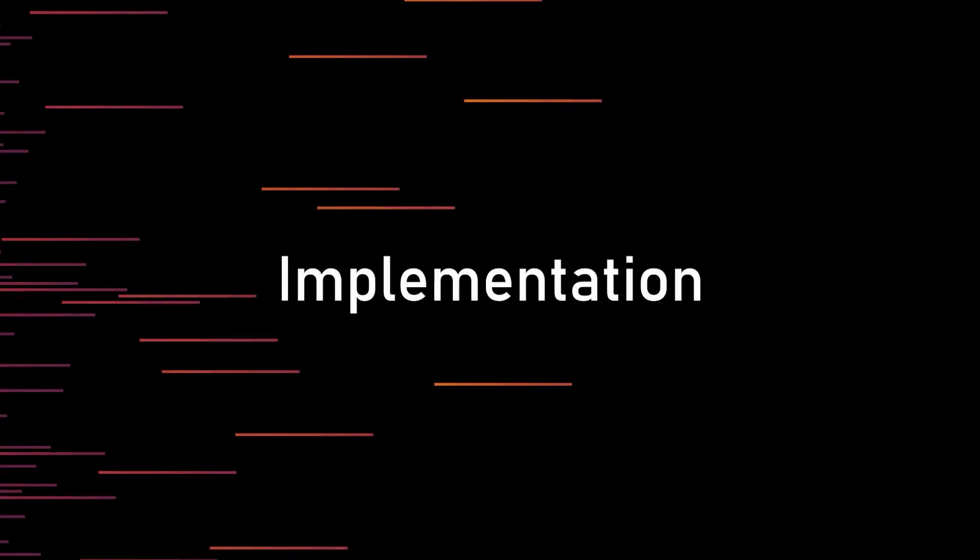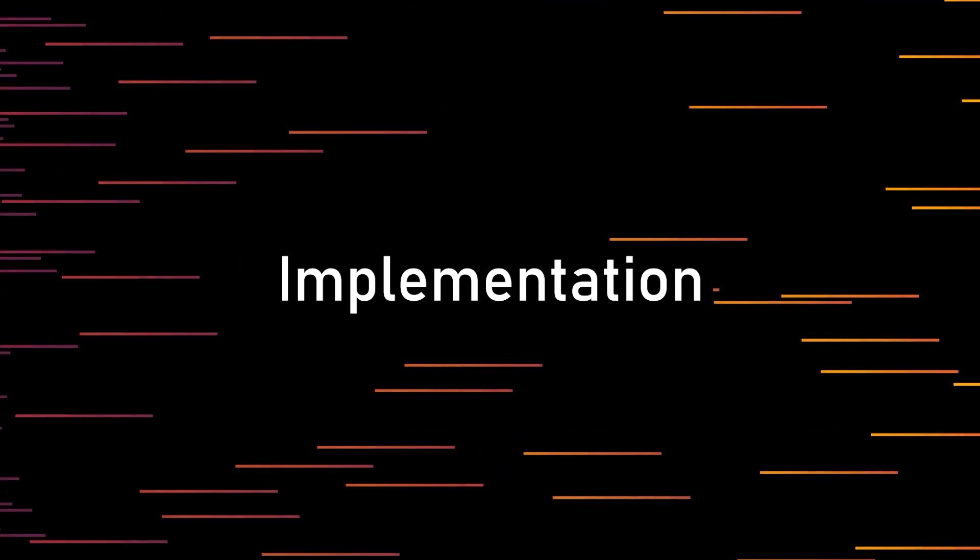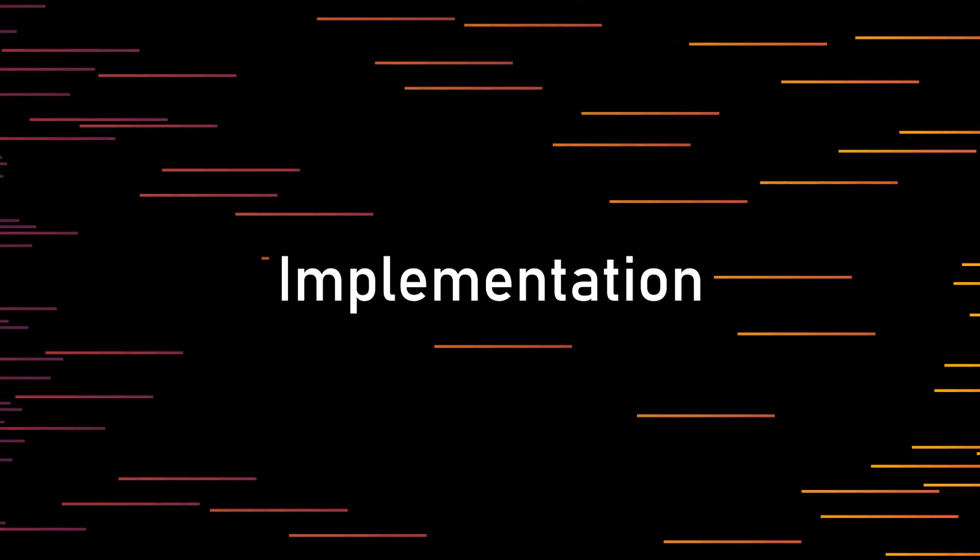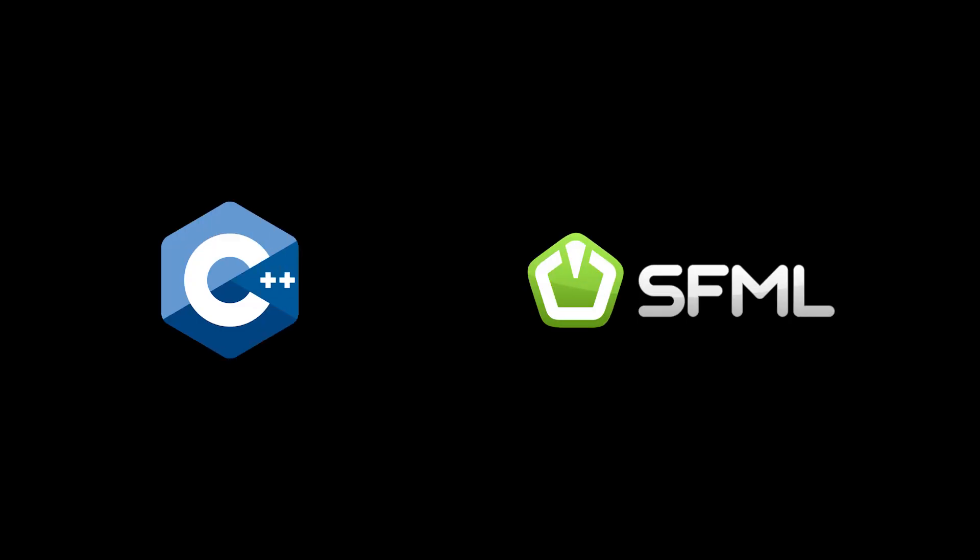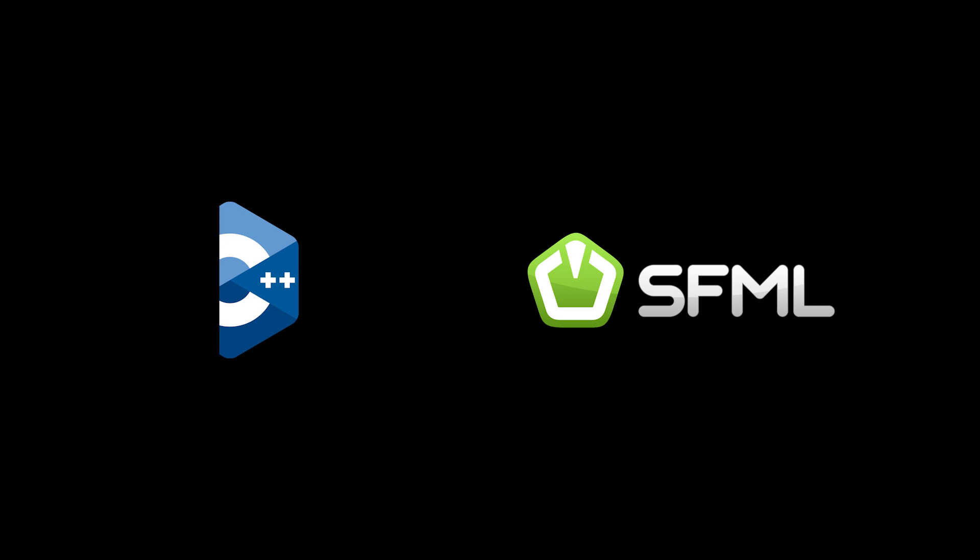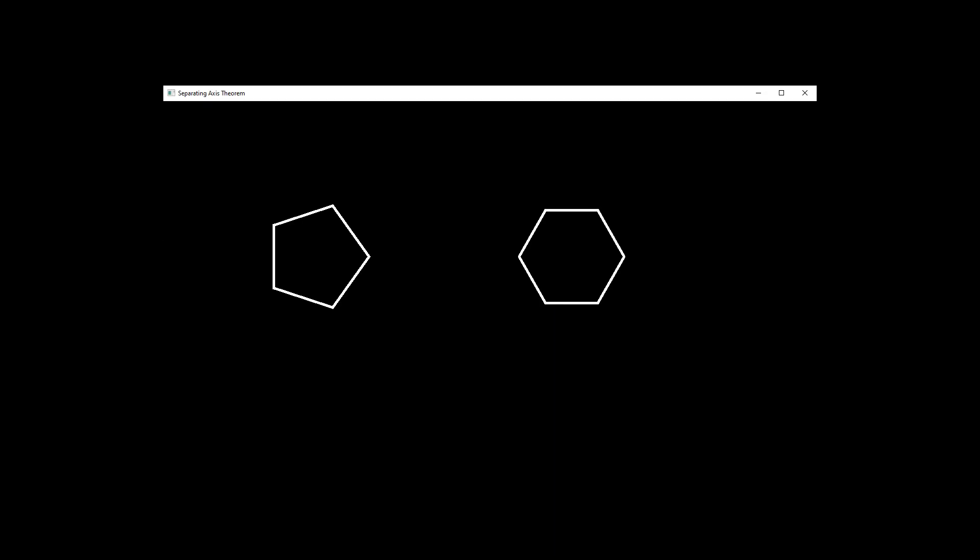So, now that we understand the theory of SAT, let us try to implement it in a program and test if it works. I will be using C++ and SFML for this demo. But you can follow along in your environment of choice. Let's start by creating two polygons.